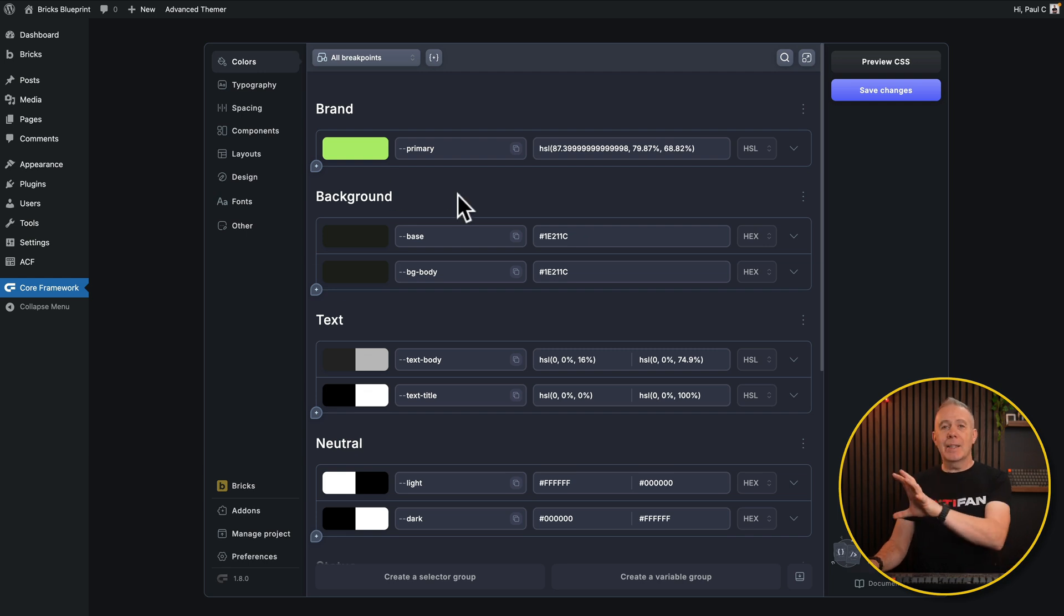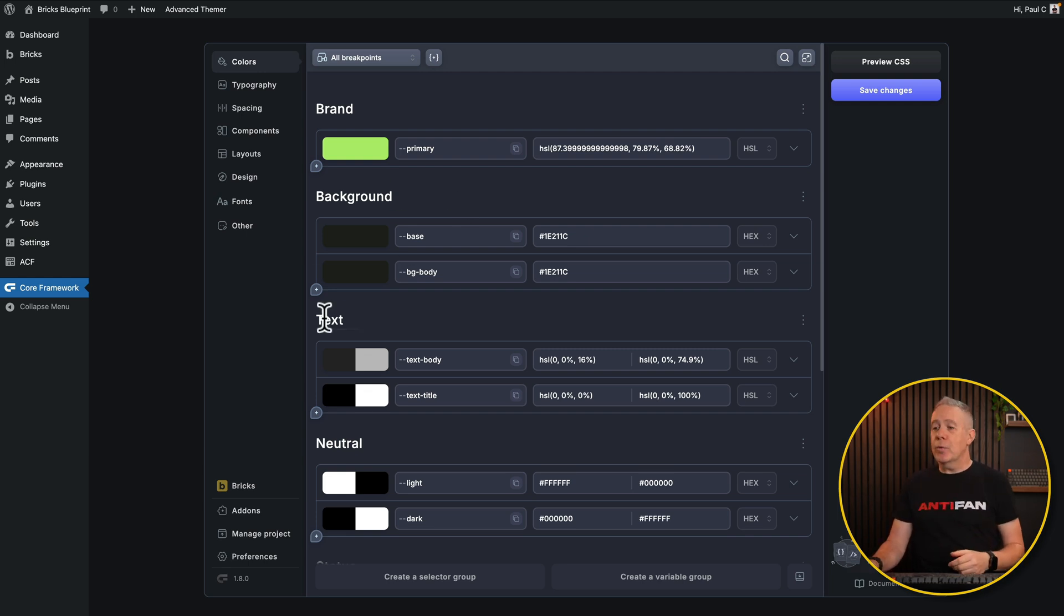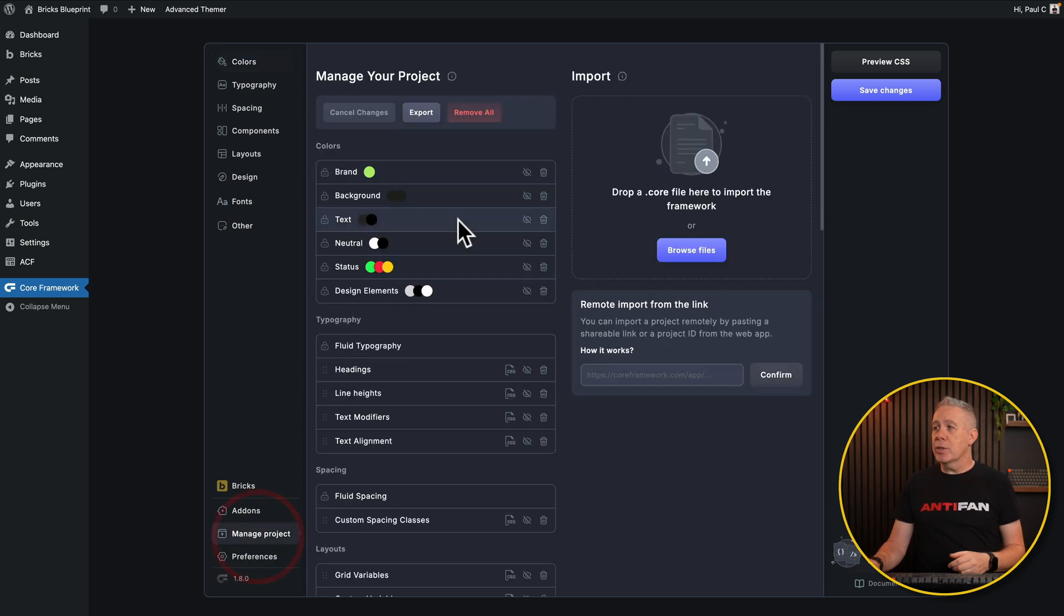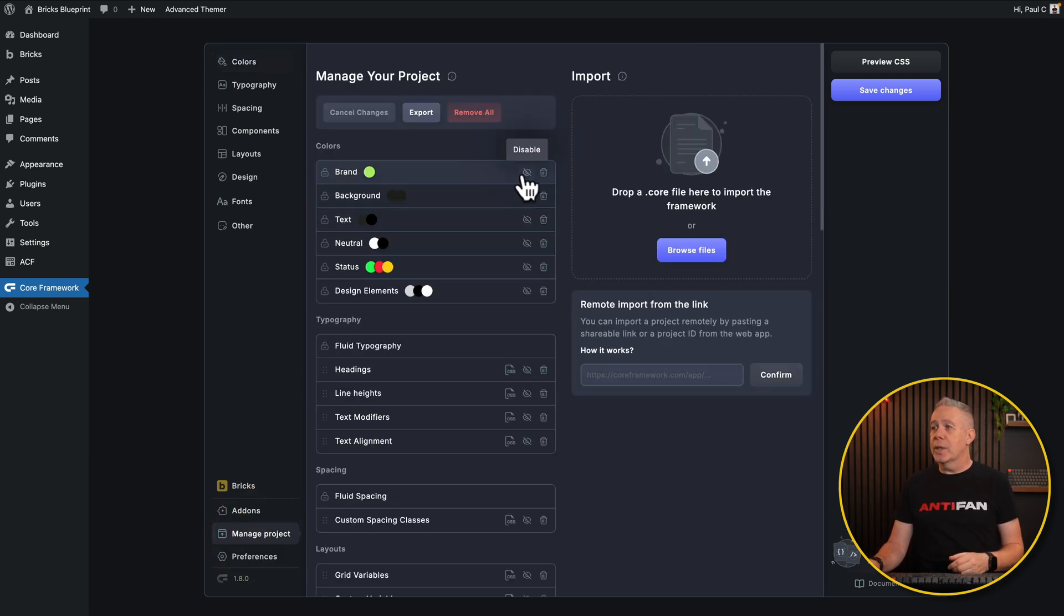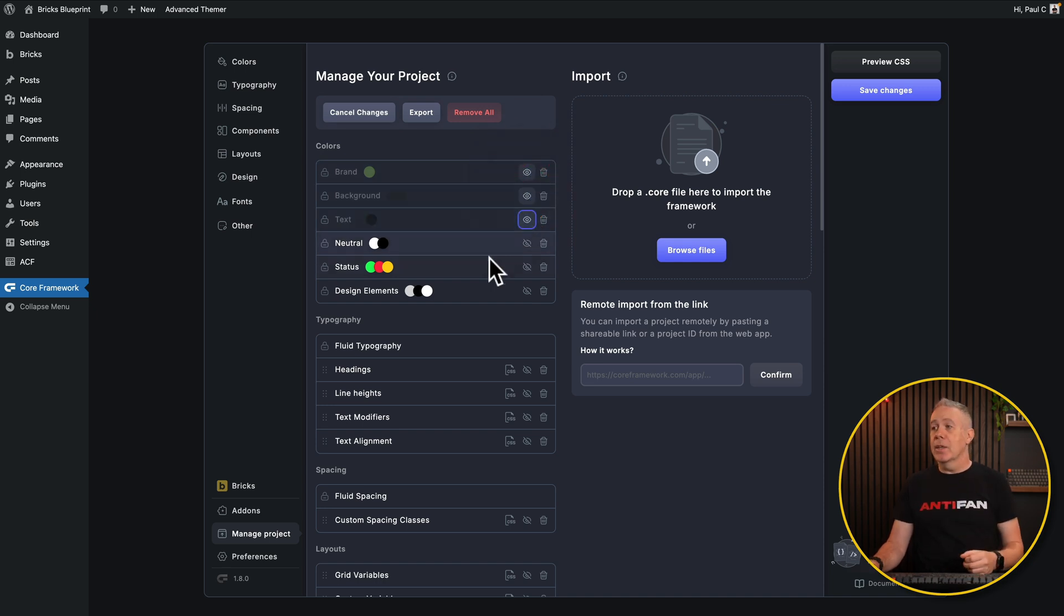The final thing I want to quickly touch upon is just a simple little option inside the editor itself in Core Framework. You may want to hide these various different sections like your brand, your background, and so on. Well, now if we come into the manage project option, you'll see each of these has a little eye icon next to it. We can simply click on any of these to disable them inside the editor. Doesn't remove them, just hides them.